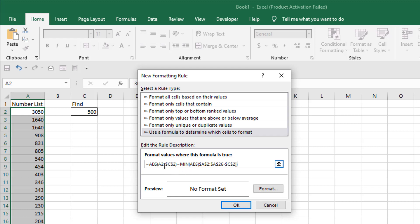Here, cell A2 is the first cell of our number list. Cell C2 is the cell where we are going to give a certain number. From A2 to A26, this is our number list range, and C2 again is the cell where we are going to provide a number.